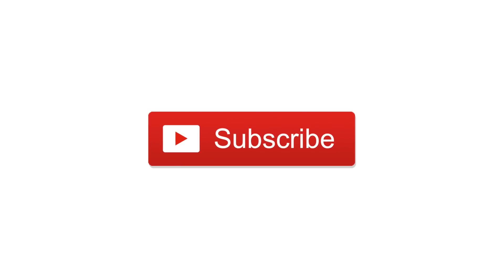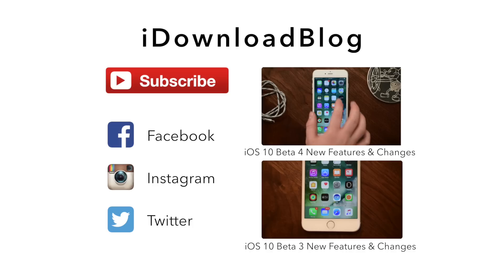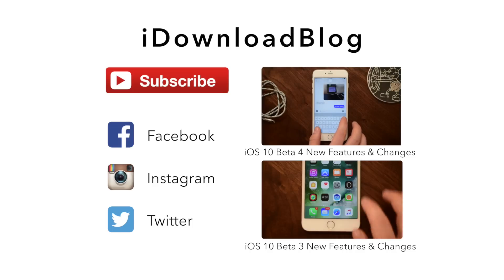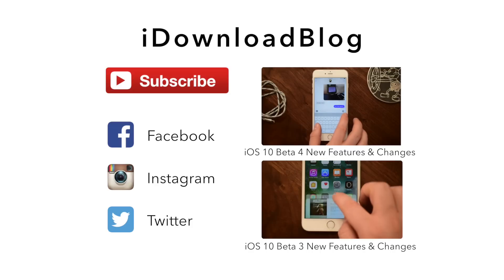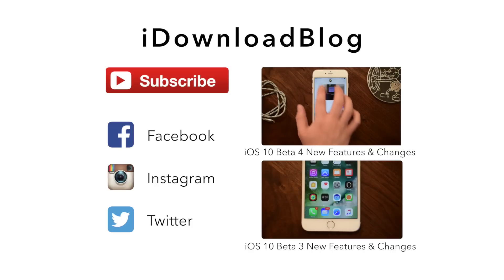Go ahead and subscribe to keep up with the latest changes in iOS 10 beta. And until next time, this is Andrew for iDownloadBlog.